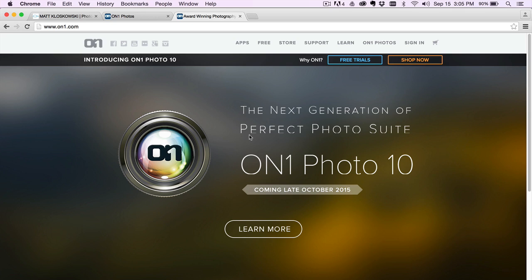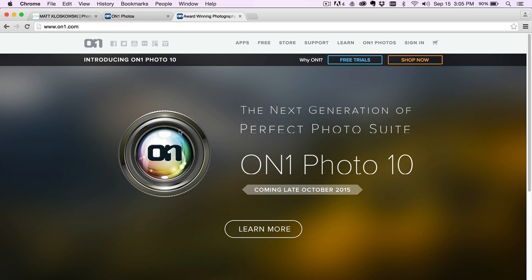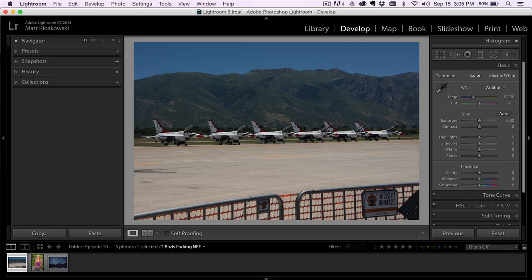You might even catch a glimpse of it inside of this video, but you can head over to ononephotos.com. There's some pre-order specials for you, so things like training and magazine that you won't get if you wait until it actually comes out. Alright, so let's start off here.